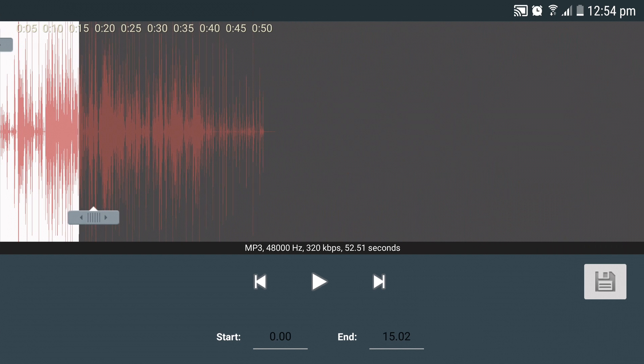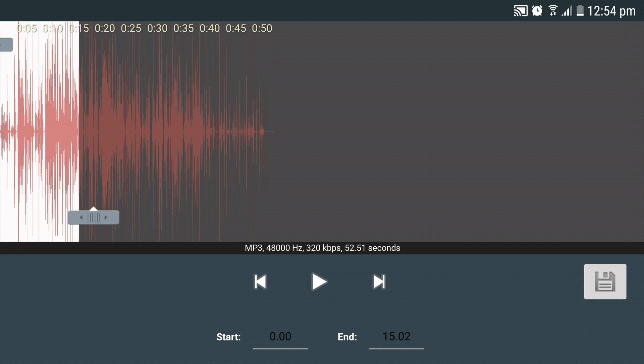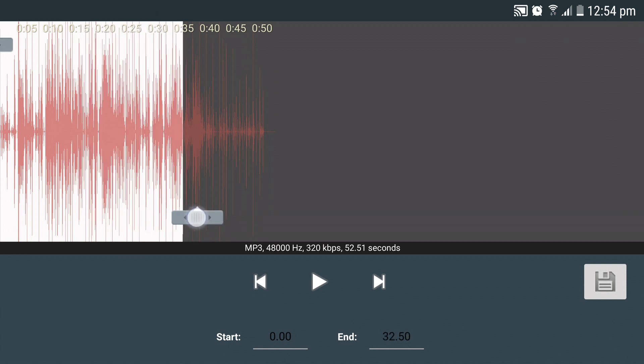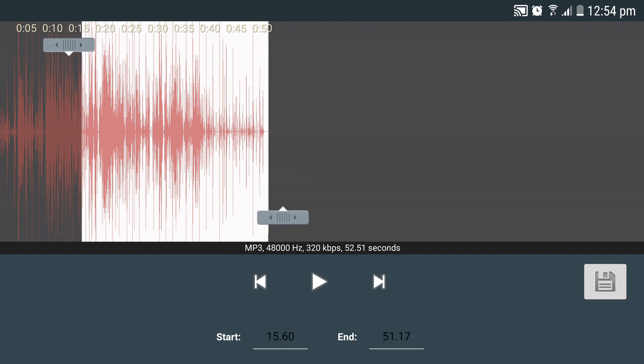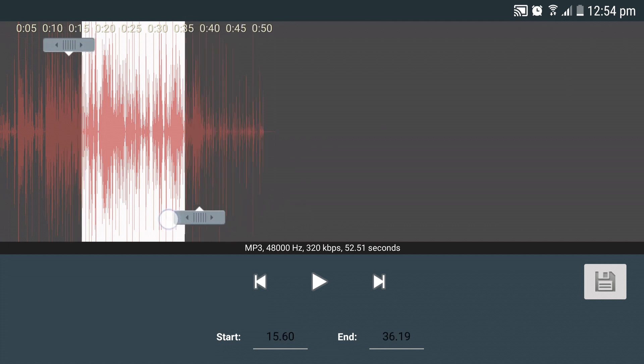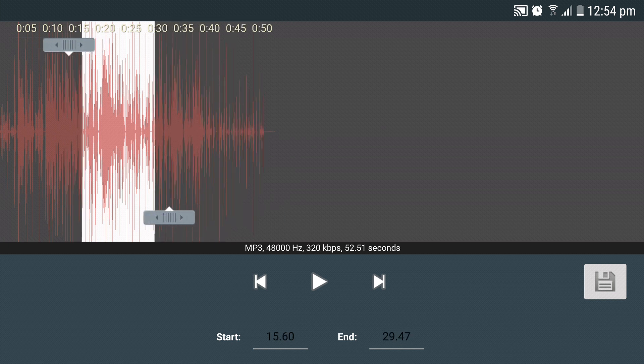You will be taken to an audio graph screen similar to this one. You can select the desired portion of your song by moving the slider and adjusting its size.